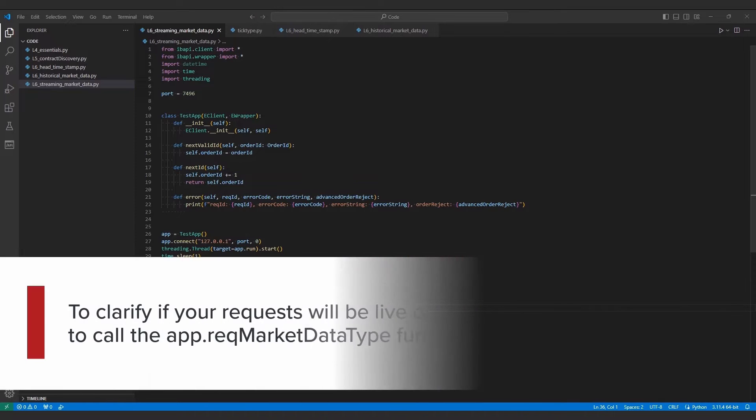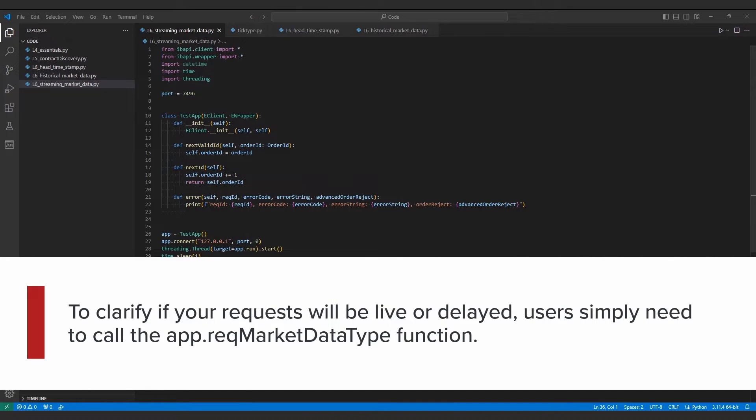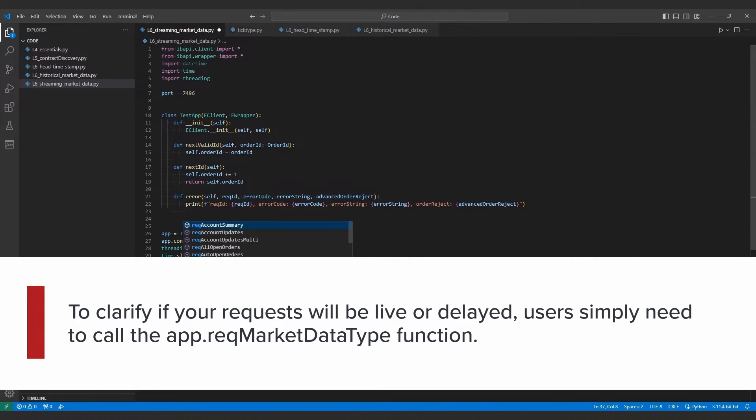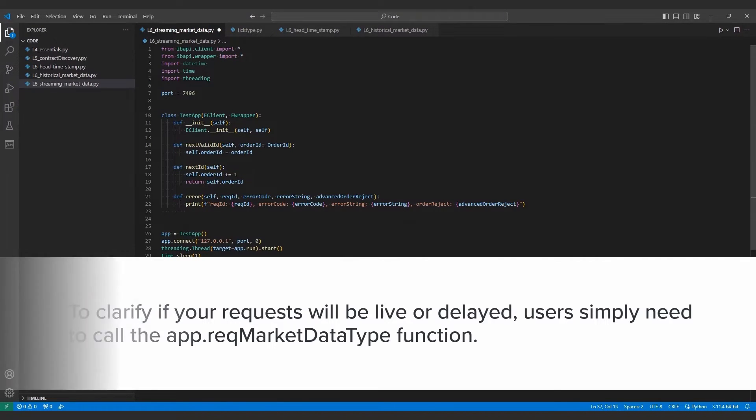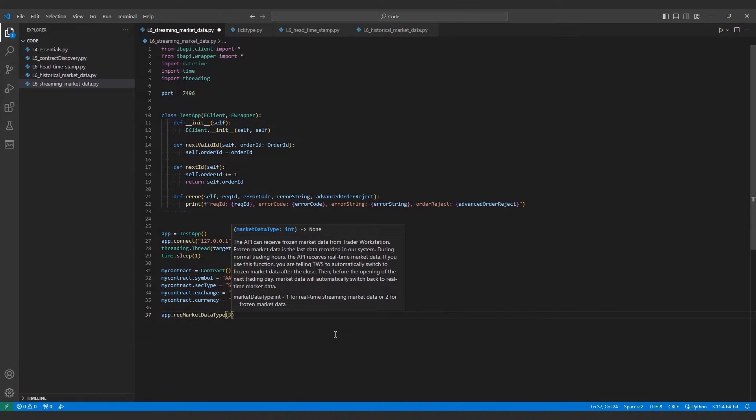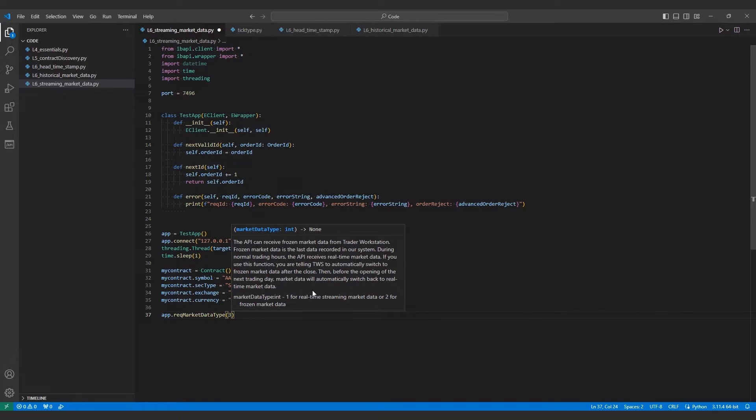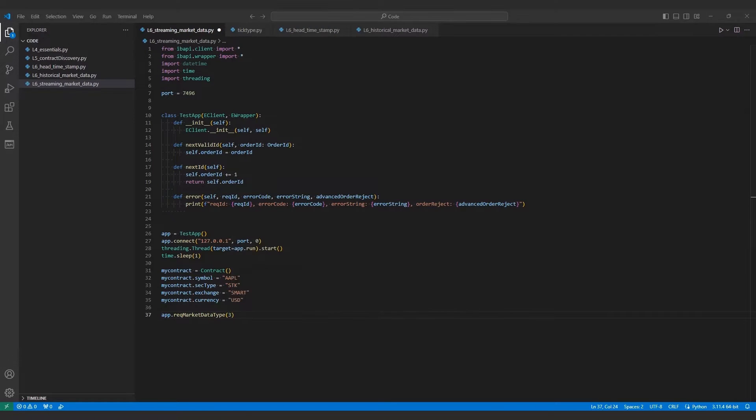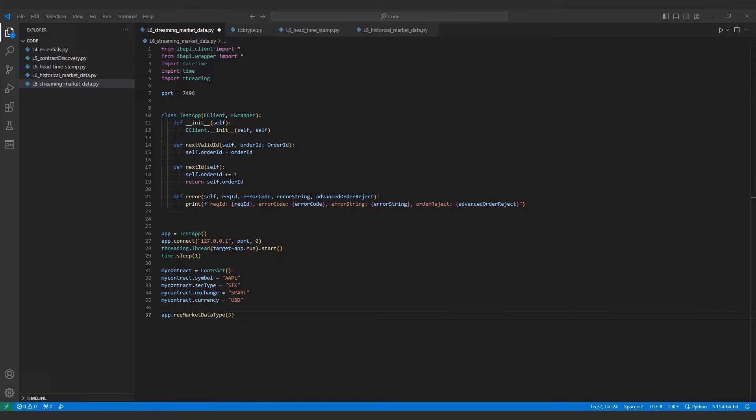To clarify if your request will be live or delayed, users simply need to call the app.recMarketDataType function. The only argument this takes is the type of data to retrieve, which can be 1, 2, 3, or 4, for live, frozen, delayed, or delayed frozen respectively. Frozen data will refer to market data from the most recent close, while delayed frozen data will return yesterday's closing values. And then, as we've mentioned, standard delayed data will return 15 minute delayed data.